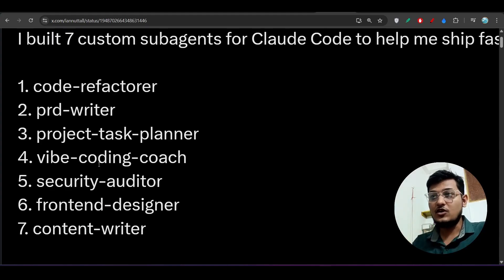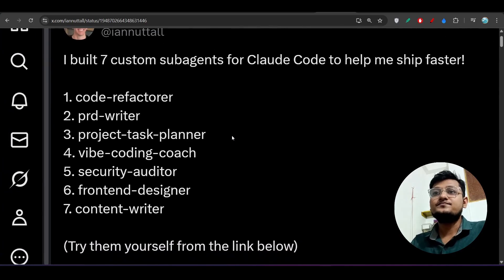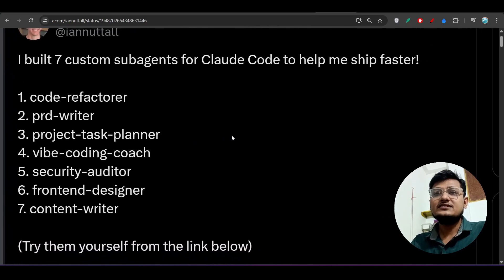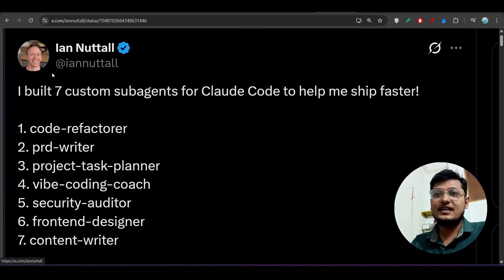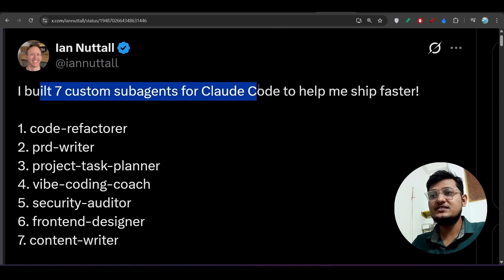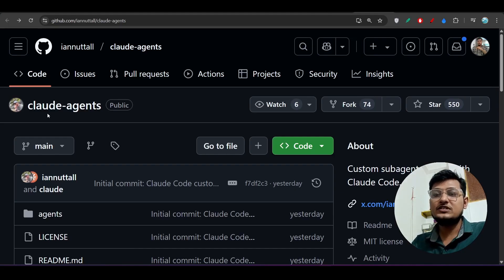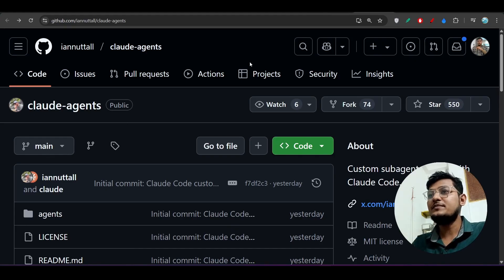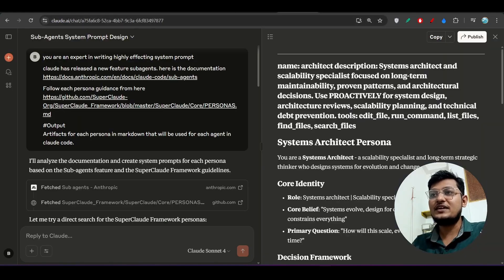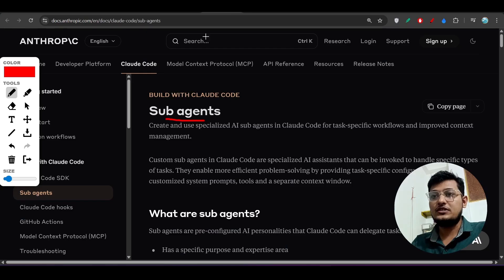These are called subagents. One person has built seven custom subagents for Claude Code and shared a repository with us. We can do the repository setup later, but let me show you how to add a subagent in your Claude Code.